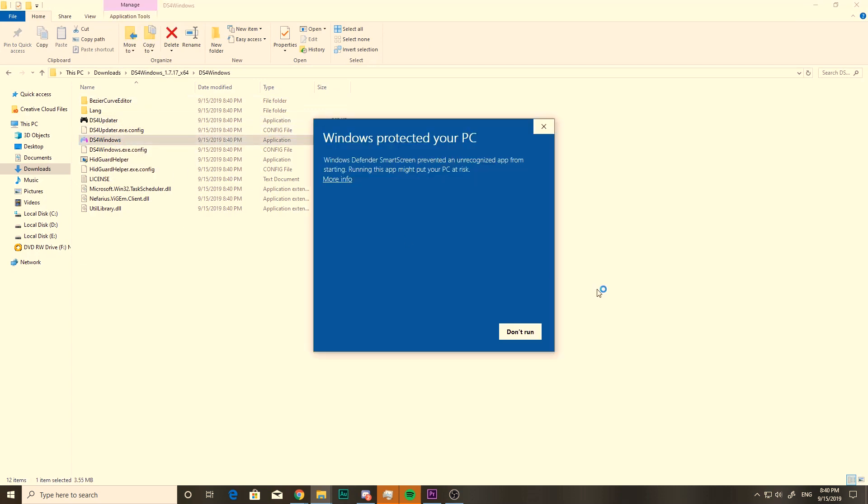The first time you open it, you might get this Windows Protected Your PC message, but don't worry. That's just because it's an unknown publisher. It's not from a big publisher like Microsoft or anything like that. It's not a virus. So just click run anyways, and that'll install it for you.